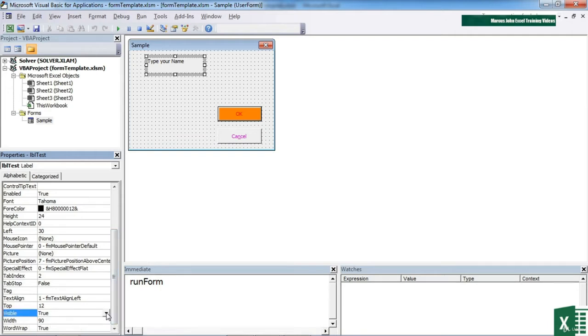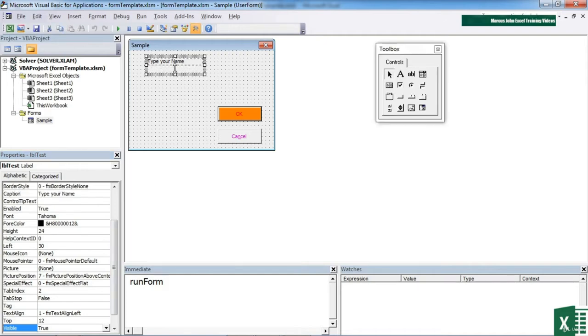You can place a control on the form, make it invisible, but then through your VBA, turn that value into visible. So for the moment, we'll leave type your name as visible. The label doesn't need to be that large.